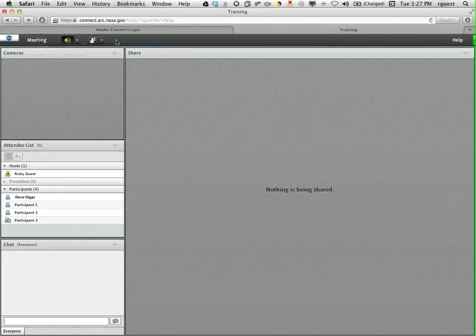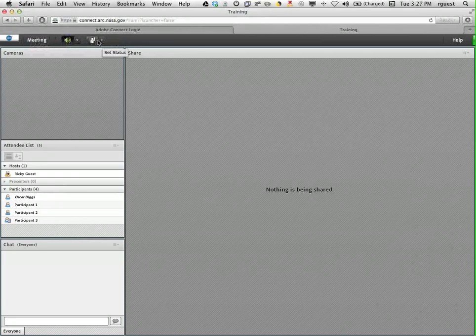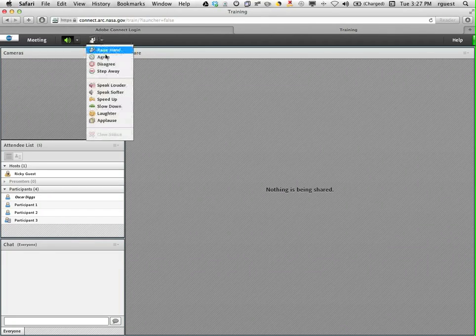And the set status icon, which looks like a person raising their hand, allows you to communicate with the presenter and participants through emoticons.